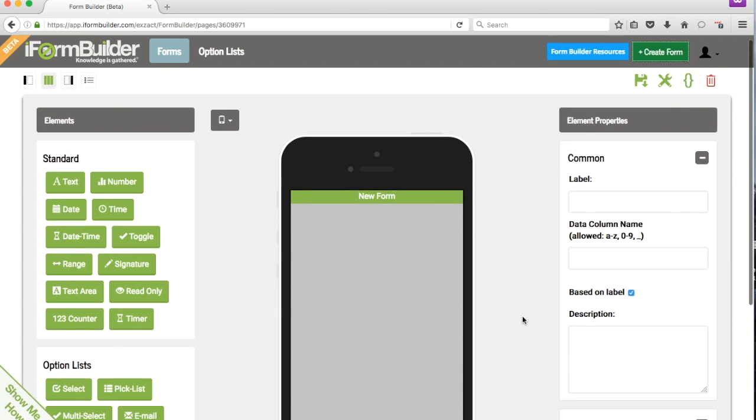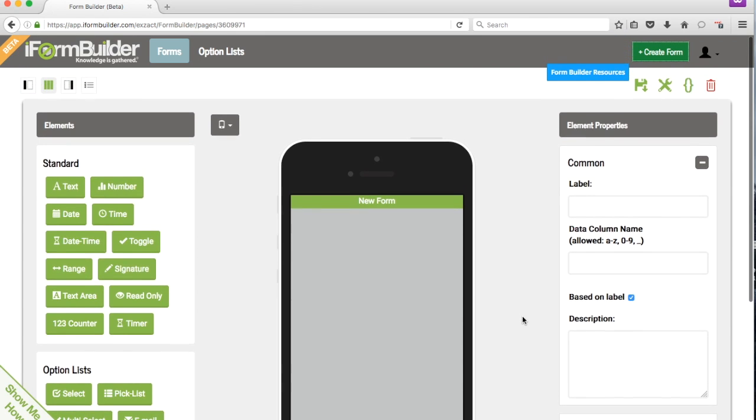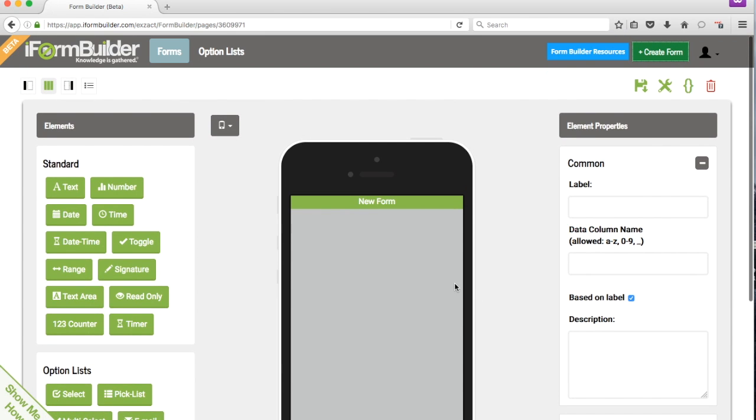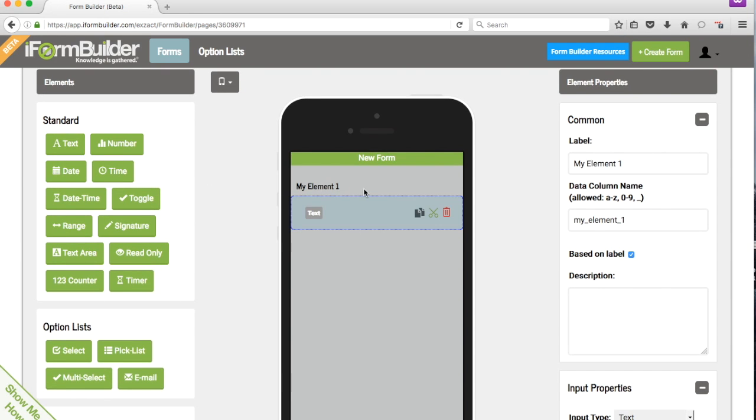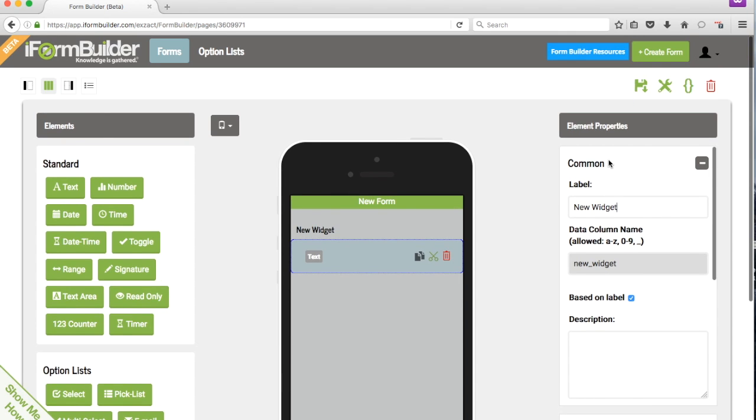So we'll always want to make sure to click Save any time you add a new widget or input. So we'll just go ahead and add a text widget, and we'll name that New Widget, then we'll click Save.